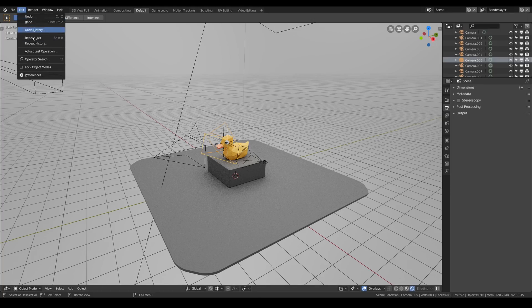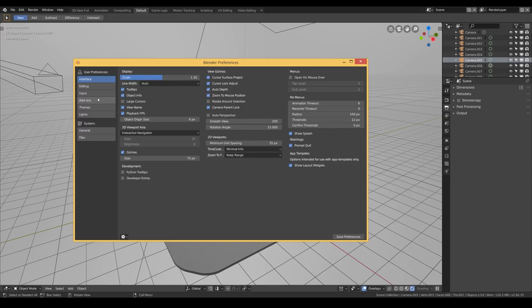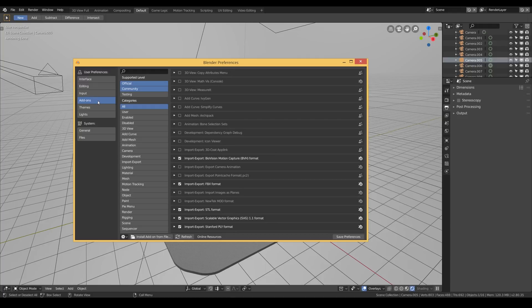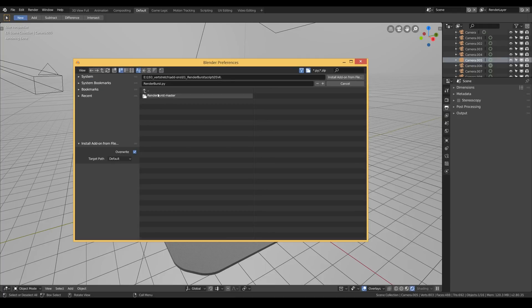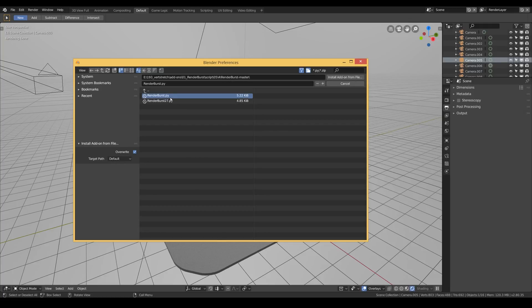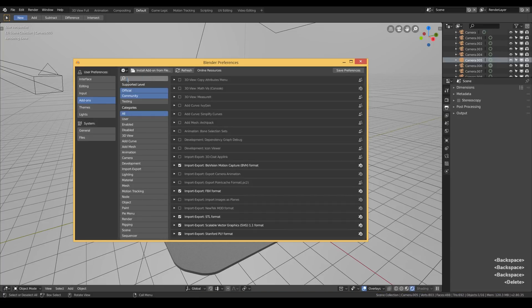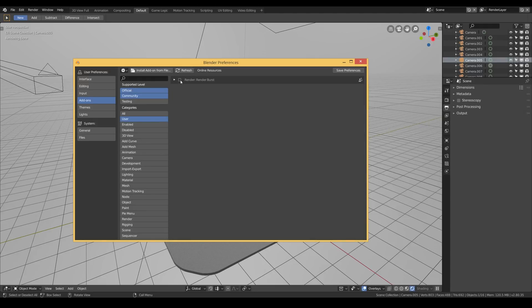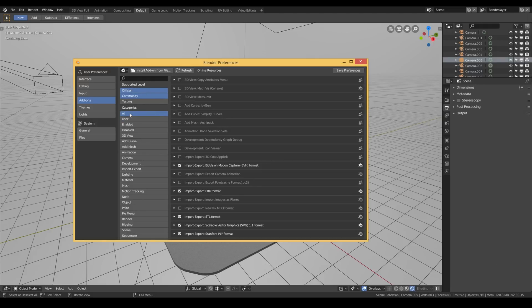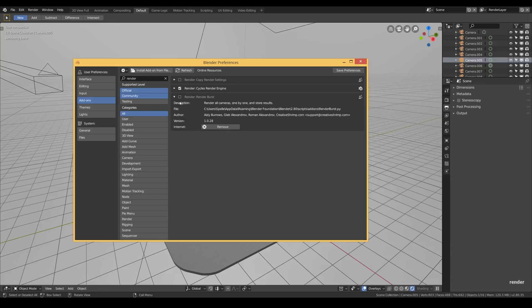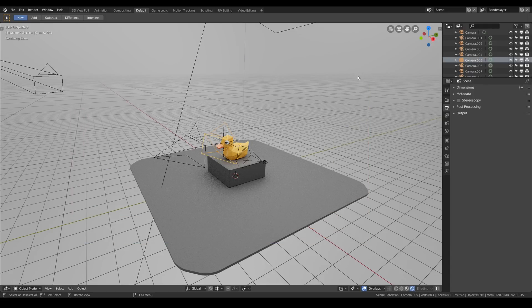Then go over to Blender, user preferences, add-ons and hit the install add-on from file and navigate to where you unzipped the archive. I'm gonna select Render Burst without any suffix because it's Render Burst for Blender 2.8. After that you will just have to activate the add-on. It can be found in the user category or just you can search for it. Then tick the checkbox near its name and don't forget to save preferences, otherwise the add-on will be gone next time you open Blender.